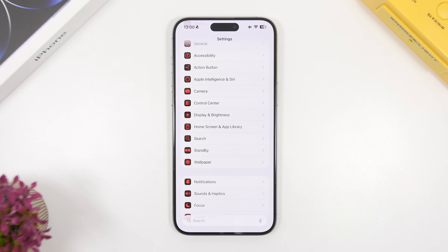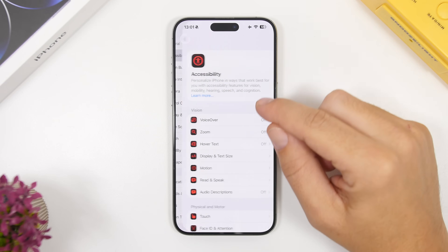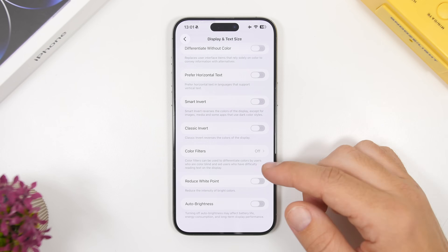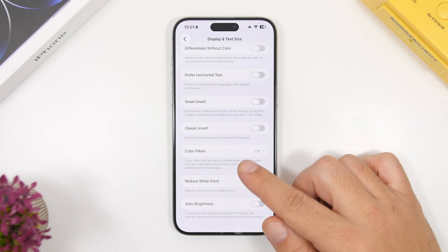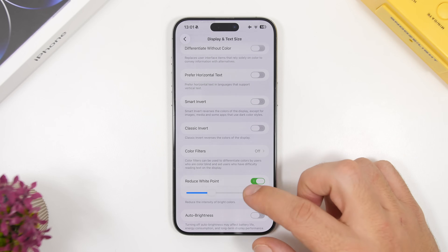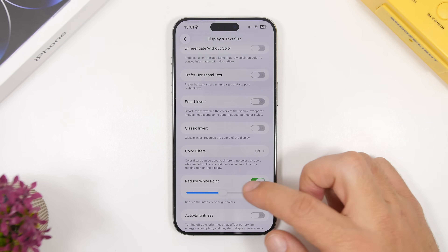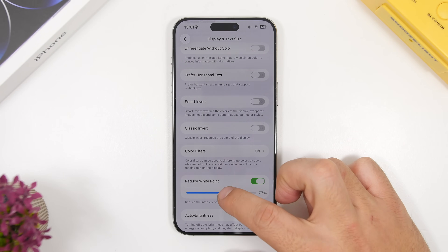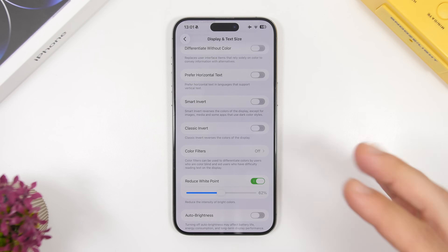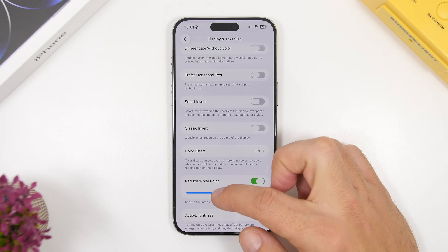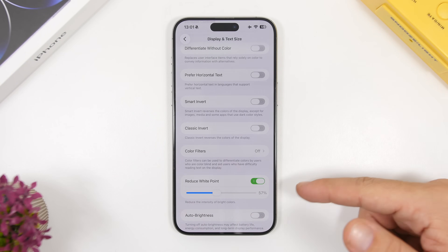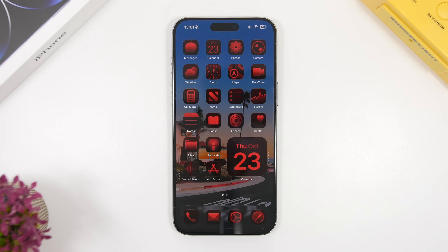Next, there's a feature under Accessibility settings called Reduce White Point, found under Display & Text Size, which darkens the screen even more. Enable it and you'll get a slider to adjust it. At 100% the screen gets very dark, but the sweet spot is around 65 to 70 percent, which adds a lighter dark effect. You can slide it all the way up if you want maximum darkness.